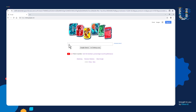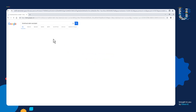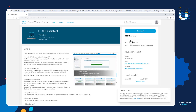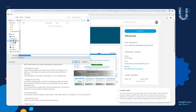Let's go to step one — we're going to download the ELAM Assistant by searching Google. We'll click the first link, click the download button, click agree and download, and save the file into the downloads directory.